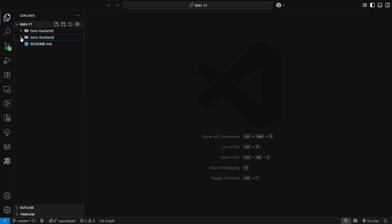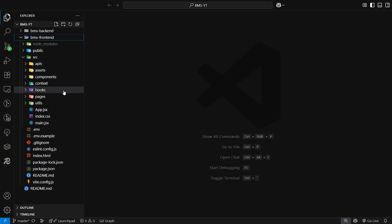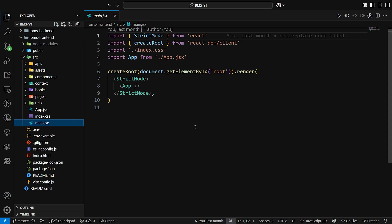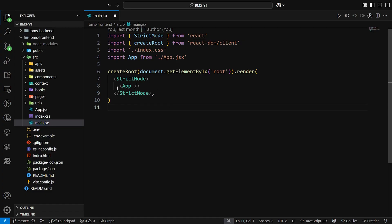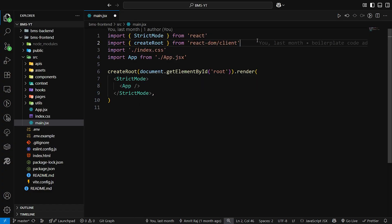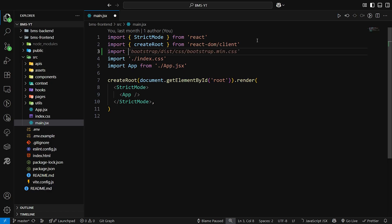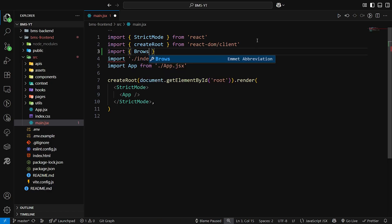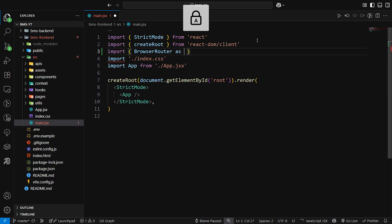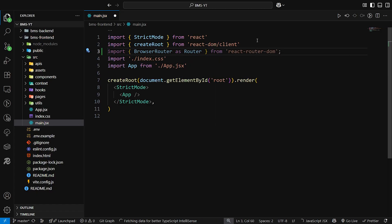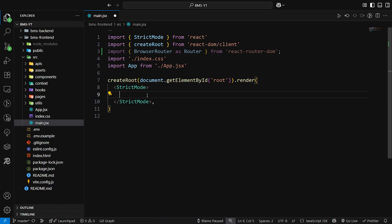Open your frontend folder, BMS frontend, and go to main.jsx. First of all I'm going to set up the routes here, then after we will start with creating the UI components. To set up the route, first we have to wrap this App component inside Router, so let's import BrowserRouter as Router from React Router.